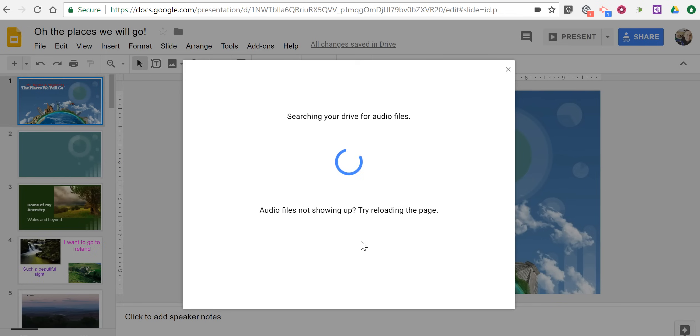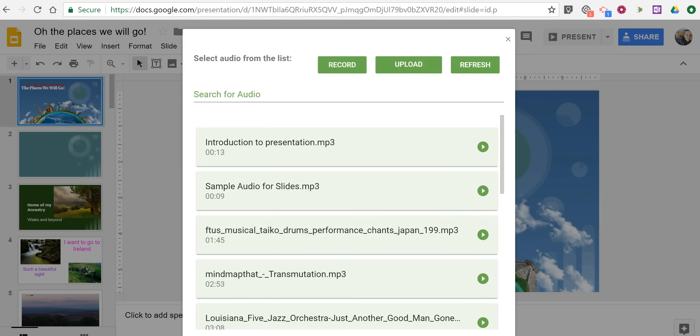When it refreshes, I'll be able to add that directly to my presentation. Okay, so now that my files have refreshed, we see Introduction to Presentation is right there.